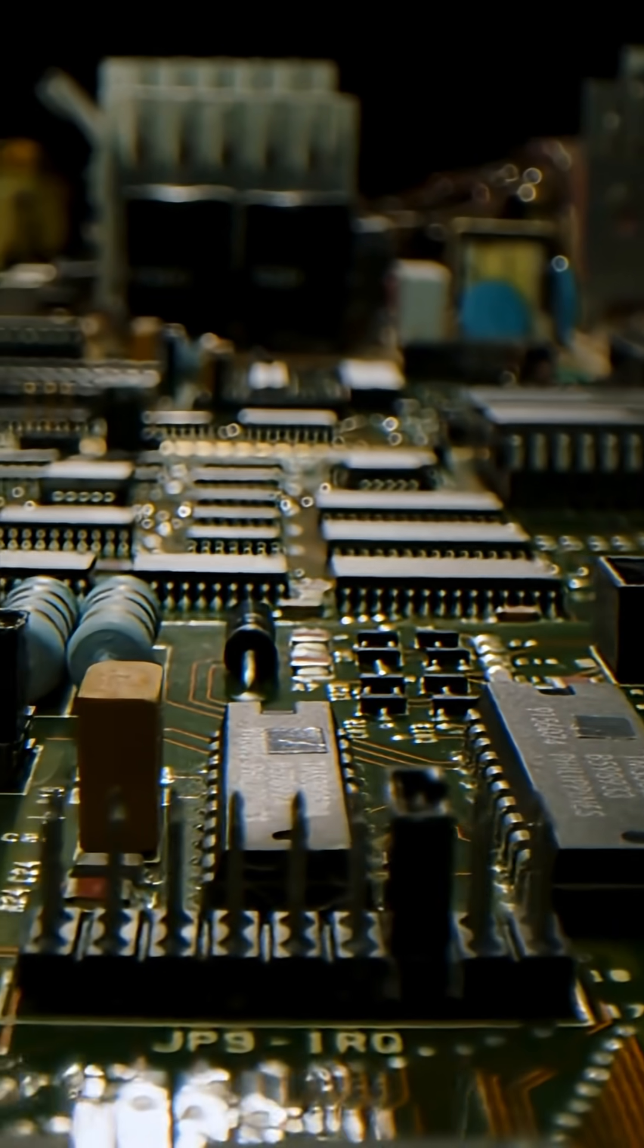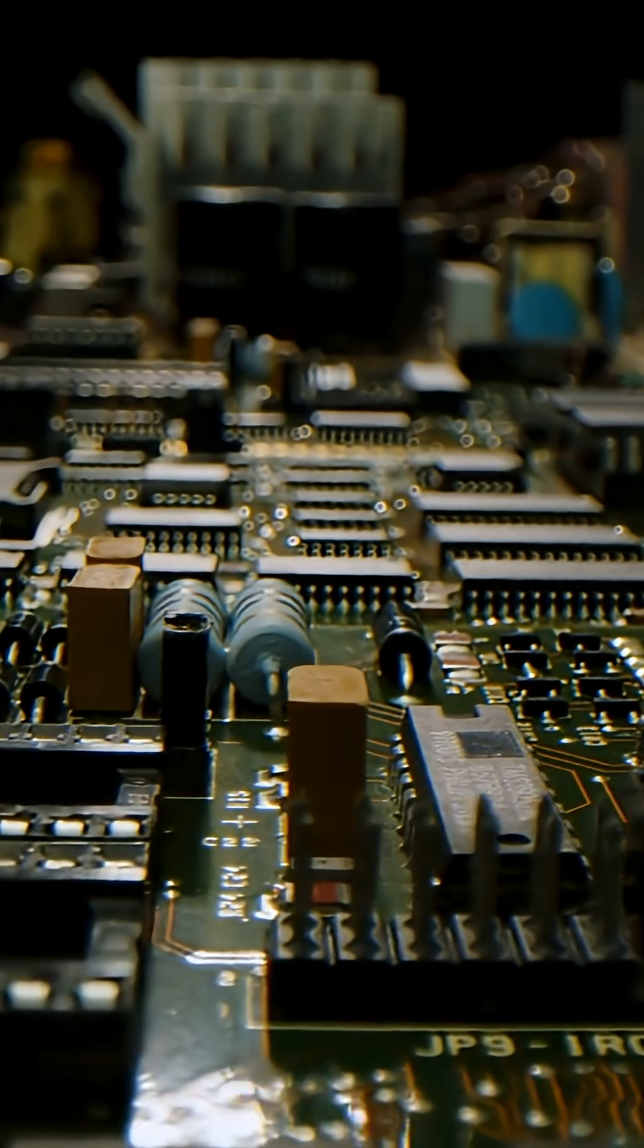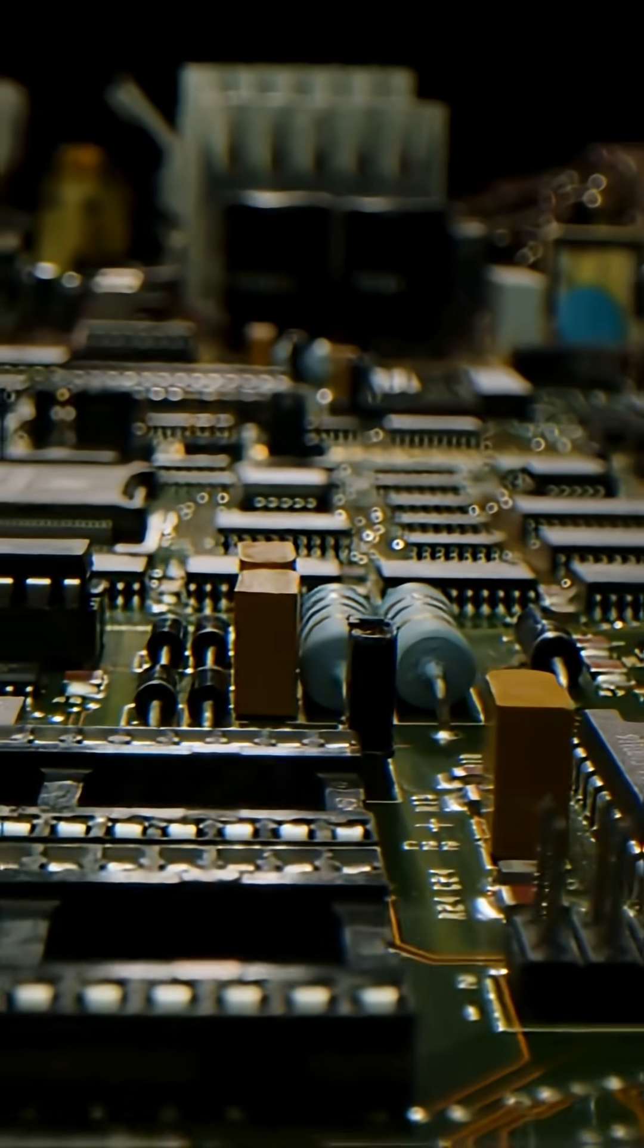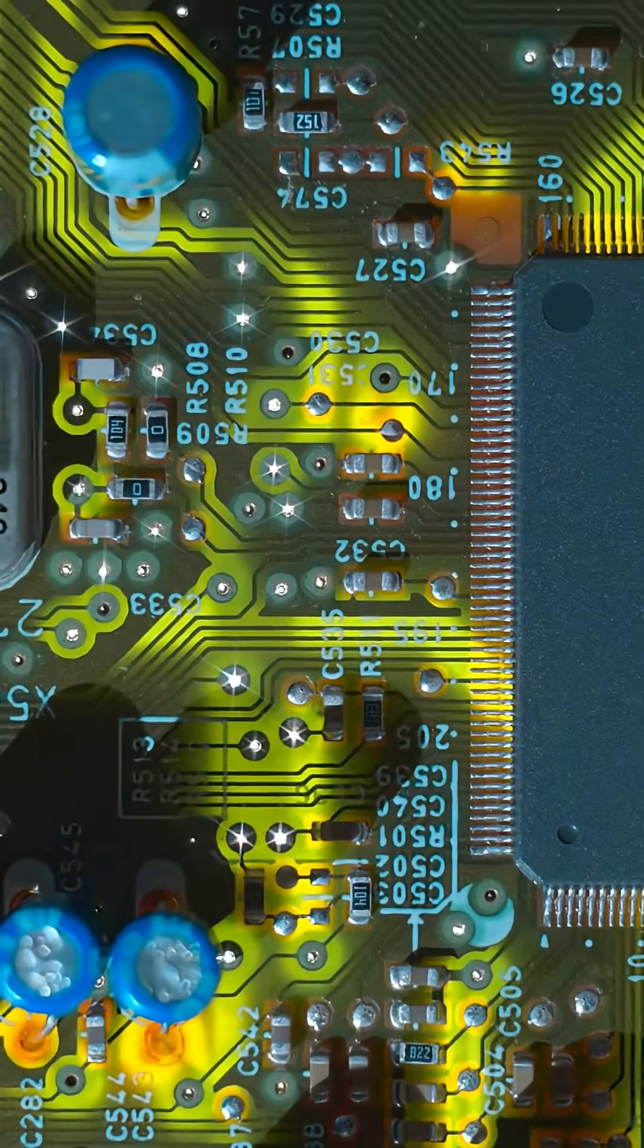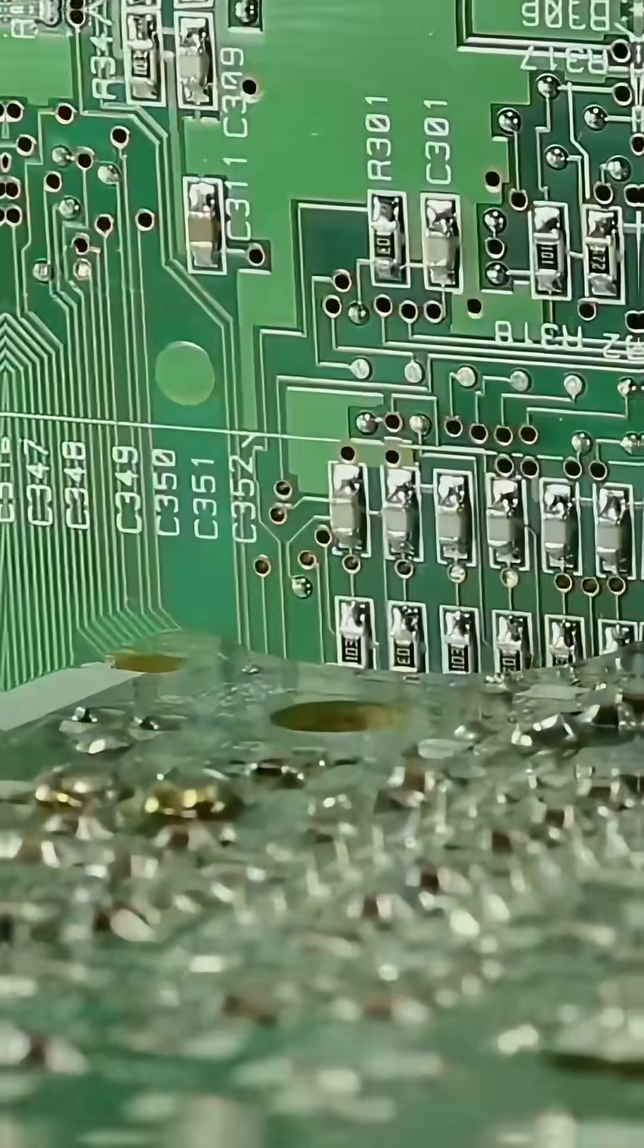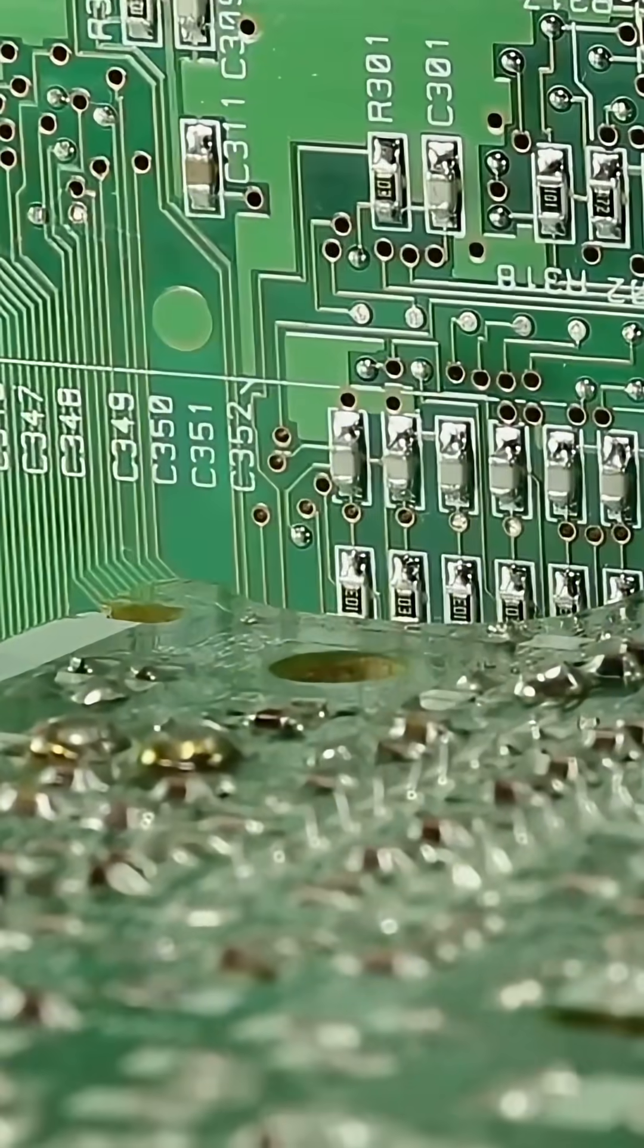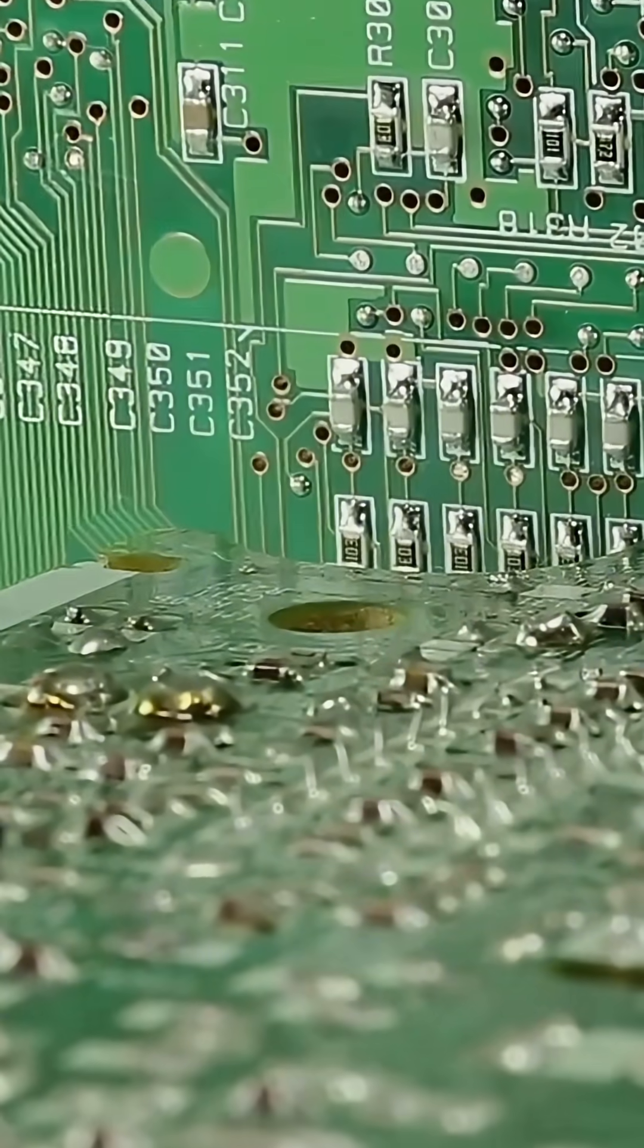Look at this, it looks like a tiny futuristic city, right? This is a circuit board, the brain of every electronic device you own.